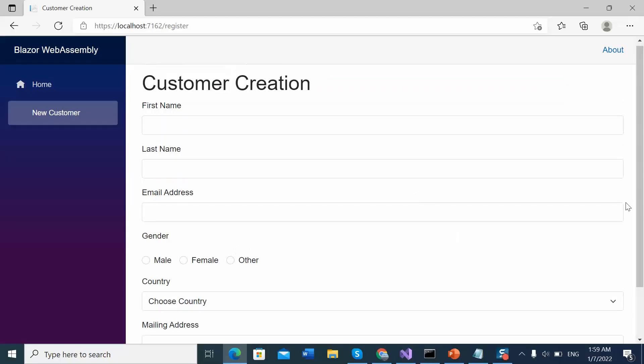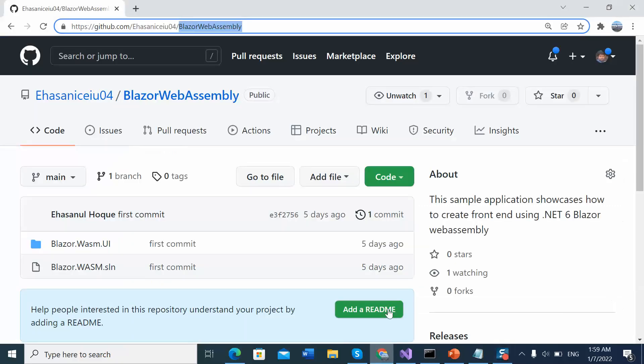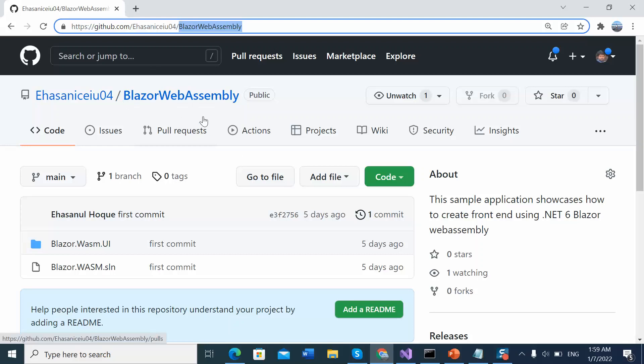This is my sample application. I have created this application using Visual Studio 2022 and .NET 6. You will get this source code from my GitHub repository BlazorWaveAssembly.